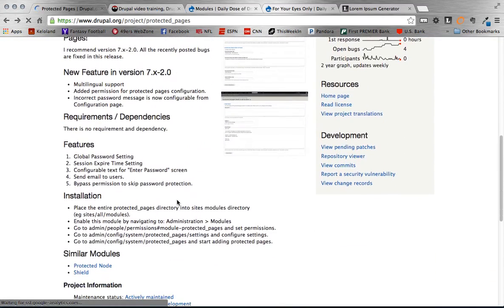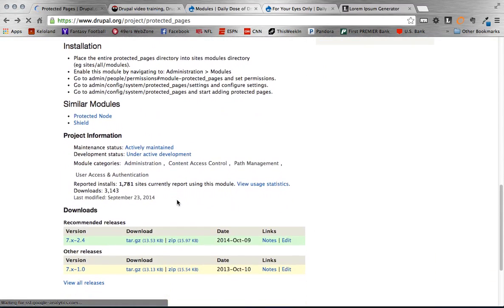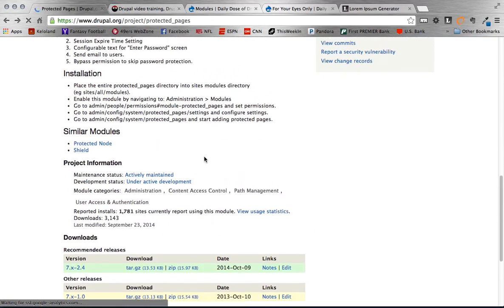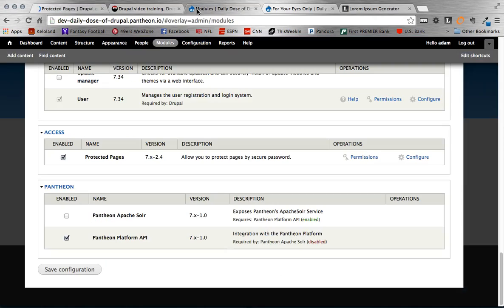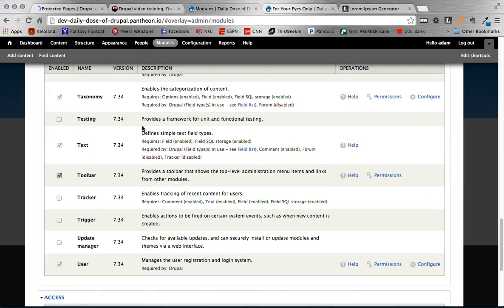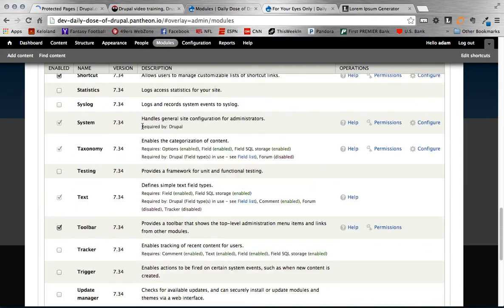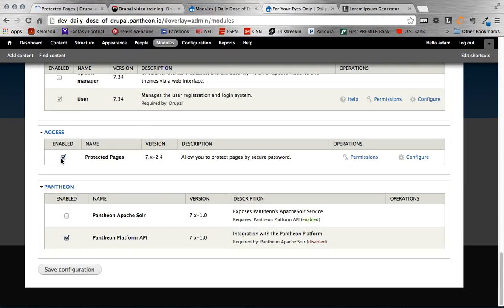So for this video I am using 7.24 of the Protected Pages module. Once you get that downloaded and installed just head on over to your modules page and then enable the Protected Pages module.